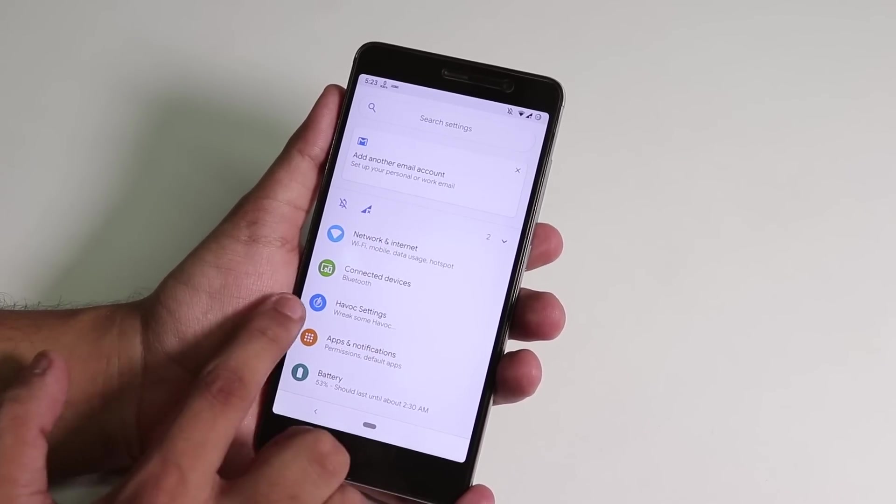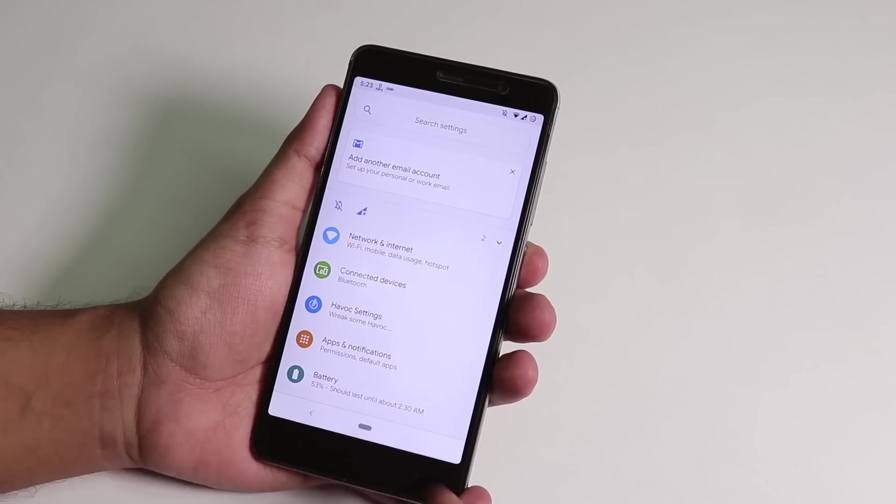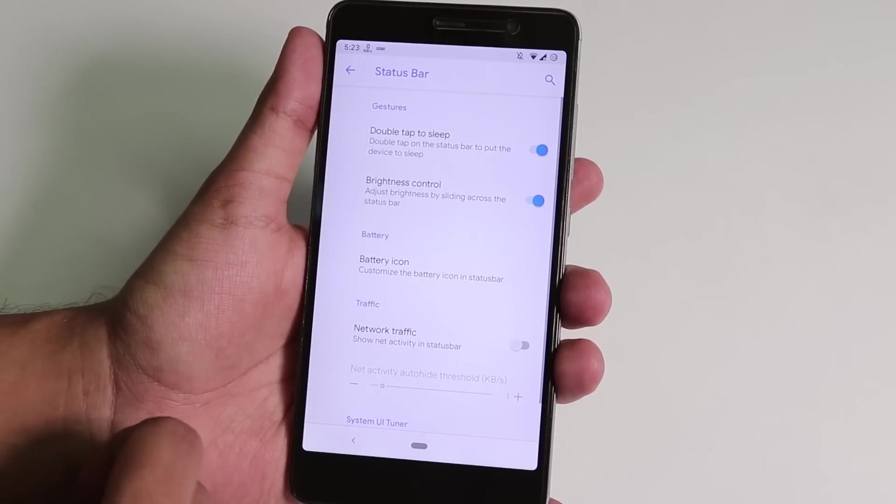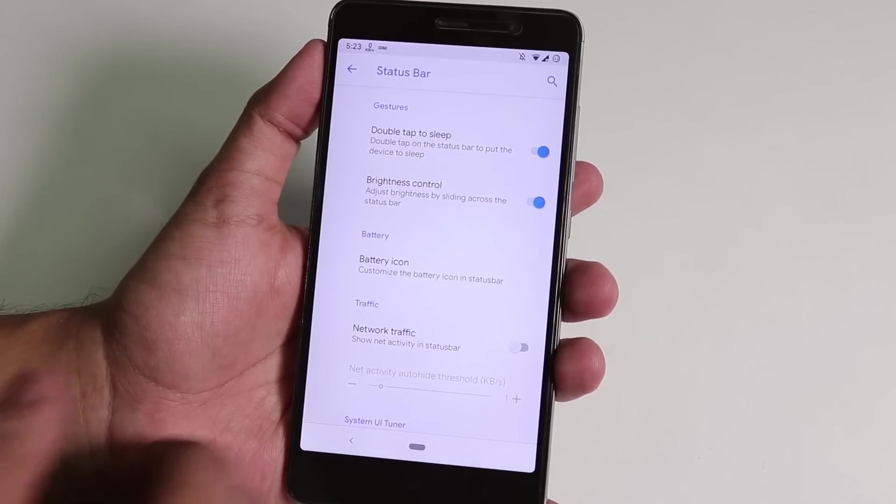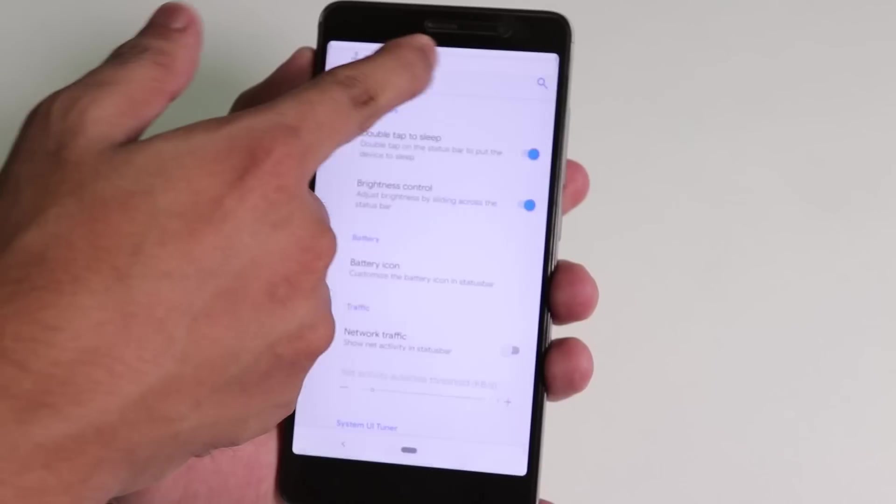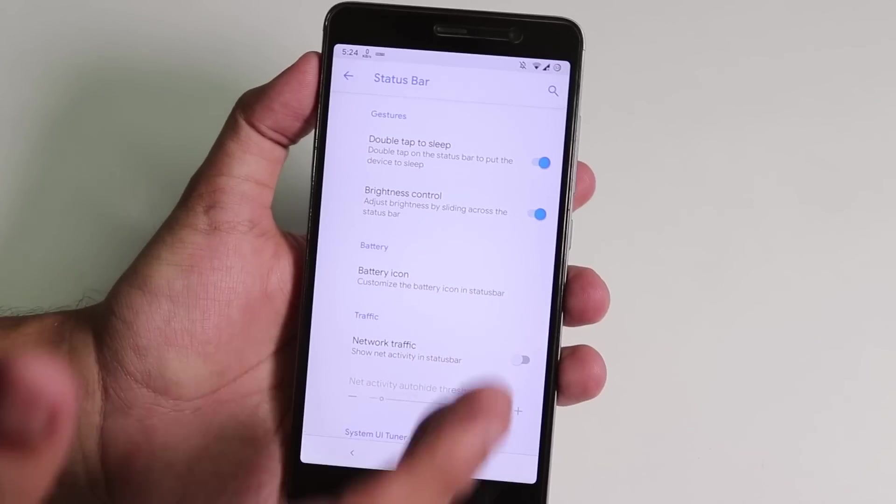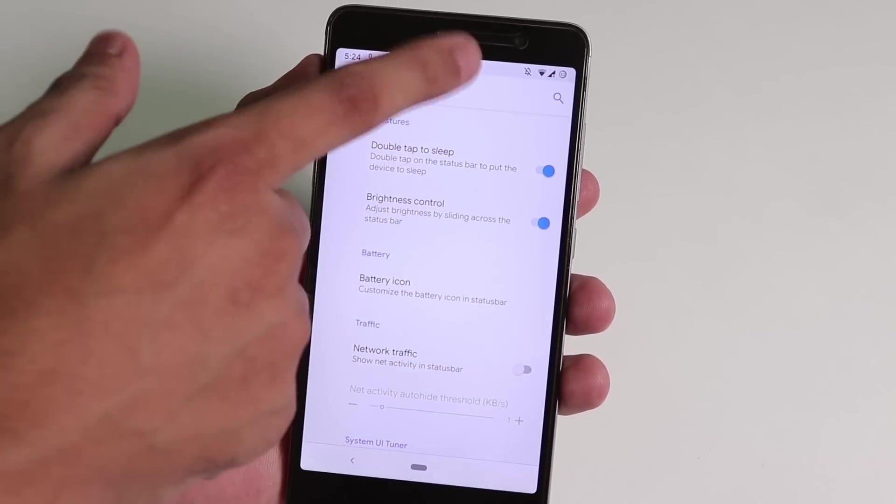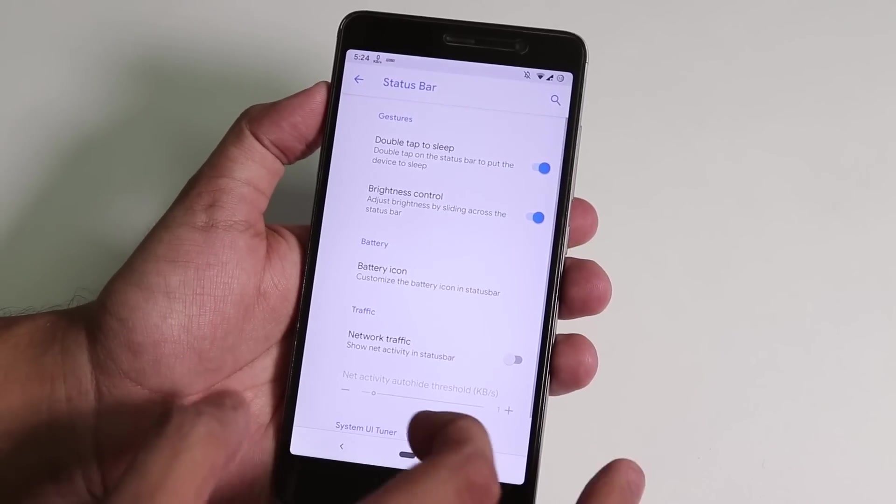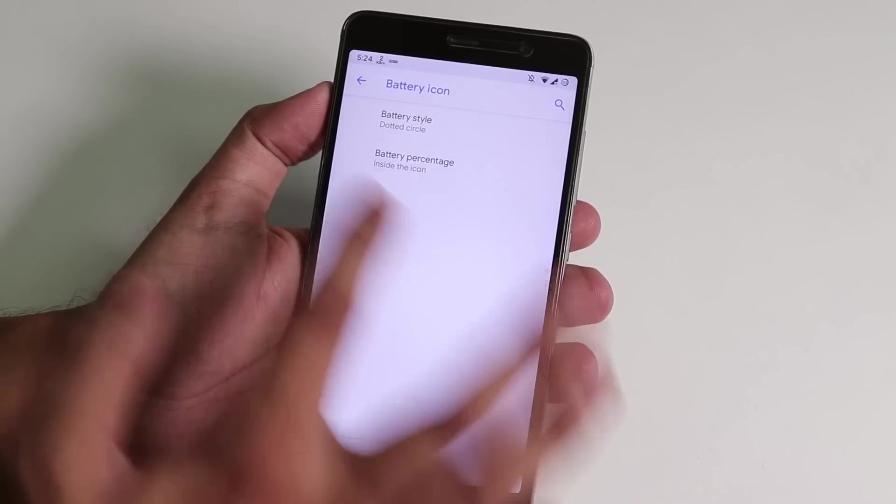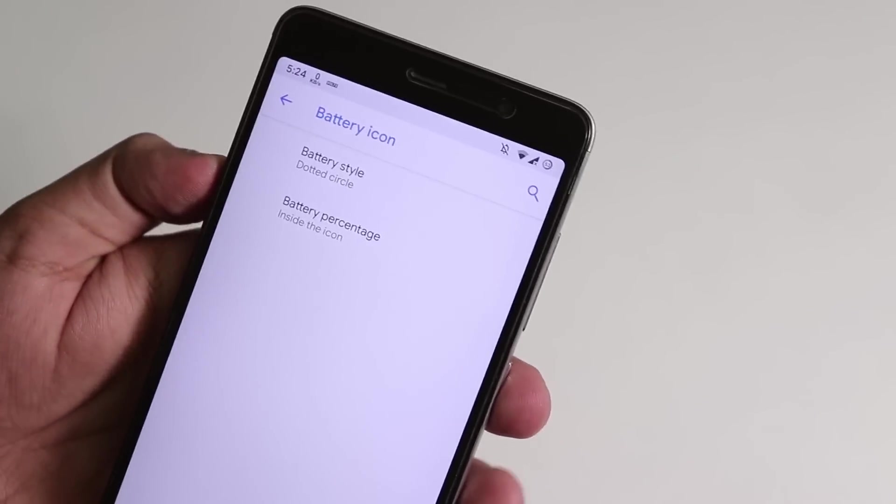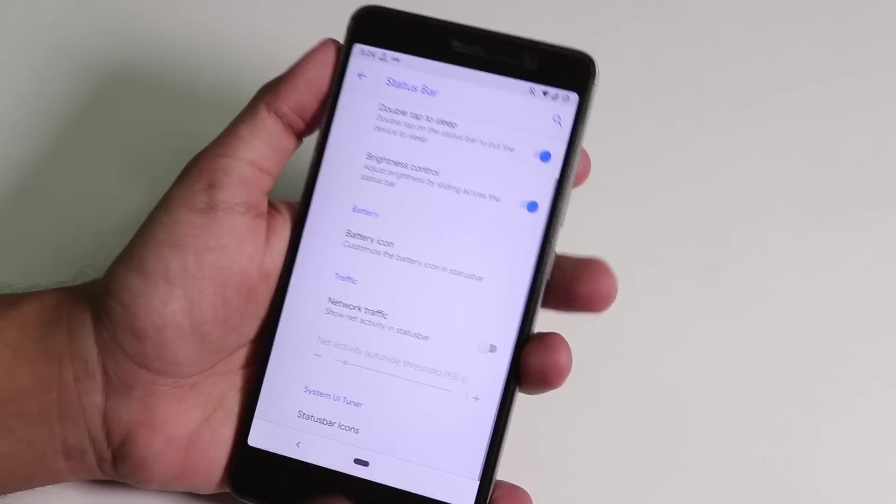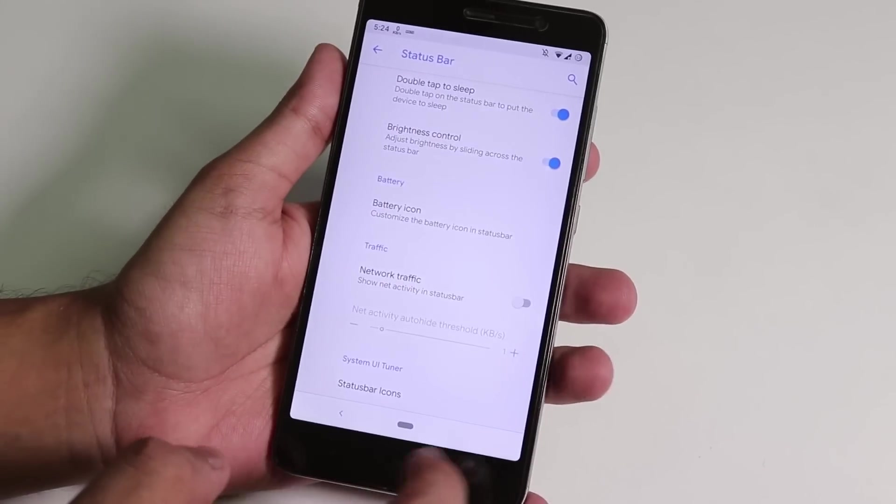All the customizations of this ROM is inside Havoc Settings. Let me show you. We have the status bar. At first we have double tap to sleep and brightness control. Let me show you, status bar brightness control is there and works super fine. Double tap to sleep on the status bar does work. We have battery icon style, and as you can see I have customized the battery icon to be like circle.